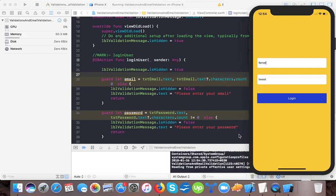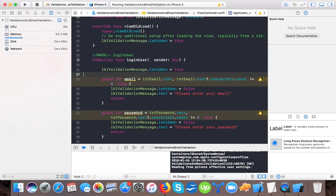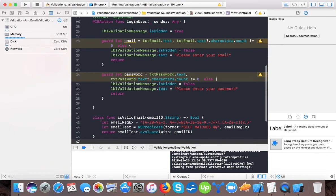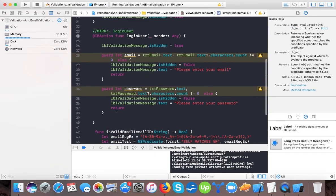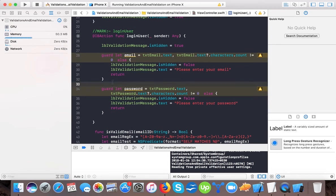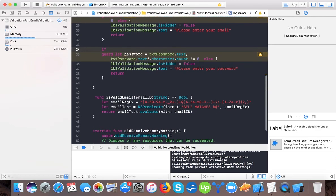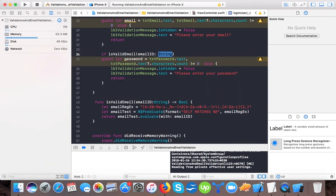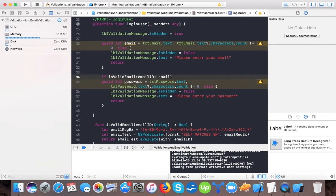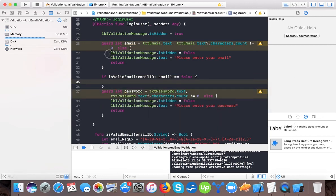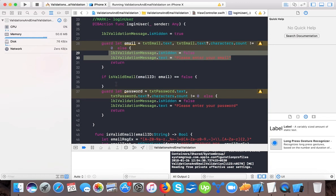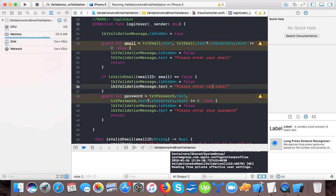I have a regex script for email validation. We copy it and add a function 'isValidEmail' that takes the email string and runs the regex pattern against it. After the password guard we add: if 'isValidEmail(email) == false' then we set 'lblValidationMessage.text' to 'Please enter a valid email address' and return.